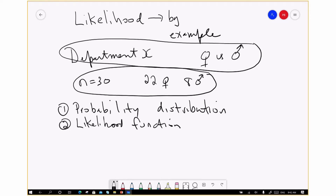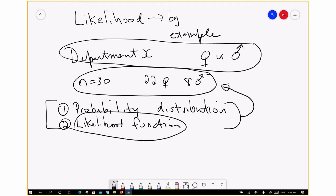My hope is that by comparing these two ways of dealing with this issue, you'll come away with a decent understanding of what a likelihood function really is. I want to begin with a review of null hypothesis statistical testing. Remember the example we saw earlier: we had a bunch of cattle on a rangeland, and we wanted to test the null hypothesis that mu was equal to zero.